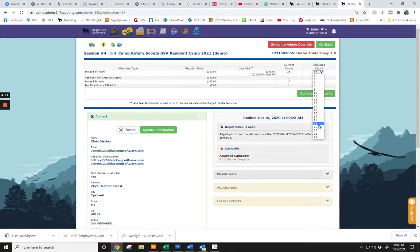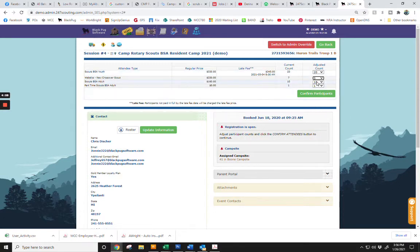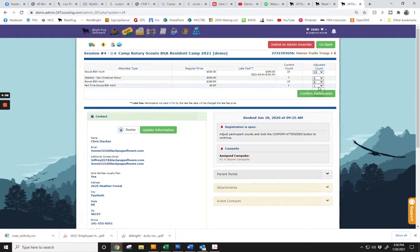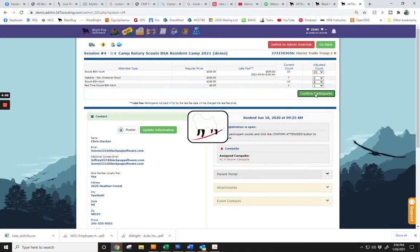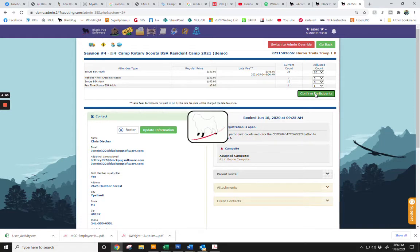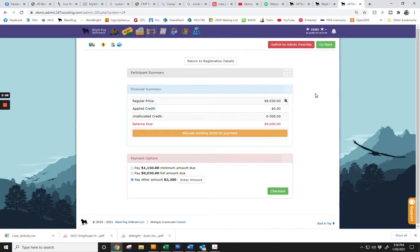Once you have adjusted your numbers, you will click on Confirm Participants. This will then take you to the Payment screen.